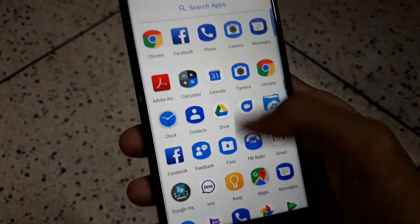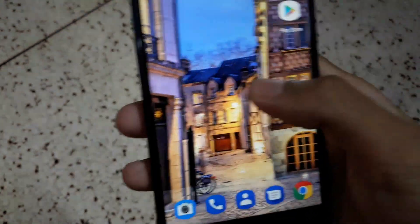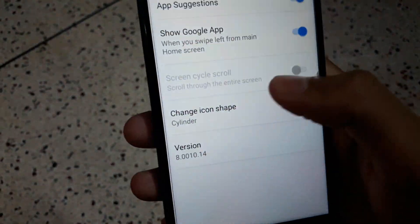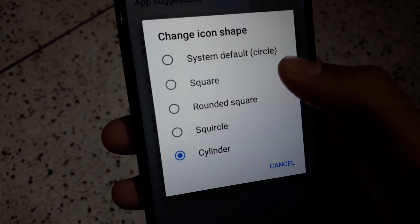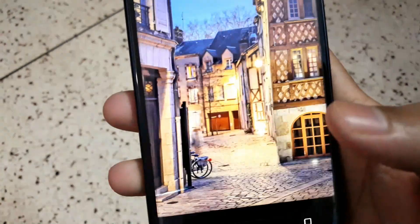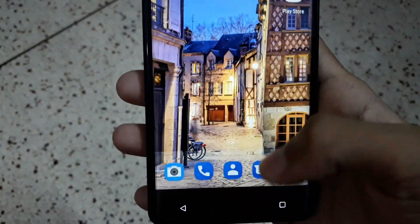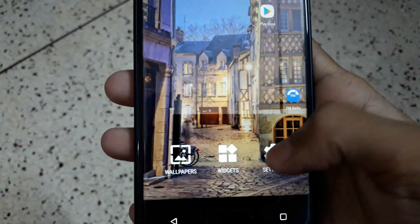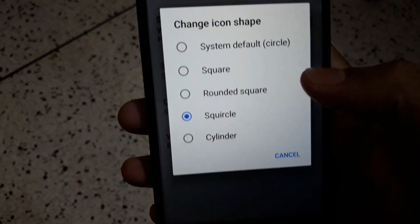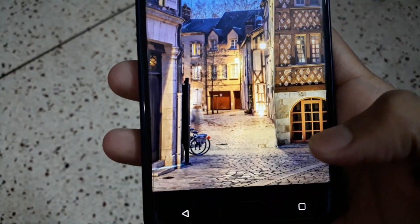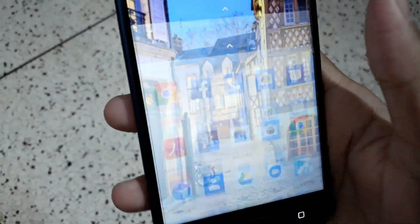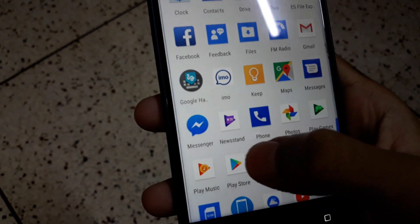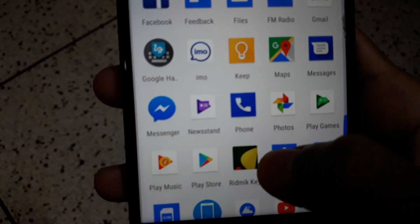You can also change your icon pack to squircle, and you have the squircle icon pack. Also the icon pack called Square - when you click on that, all the icons are now perfect squares. You can see every icon is now square.